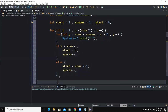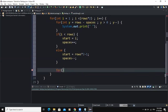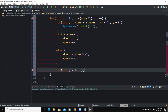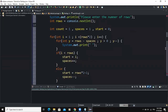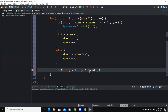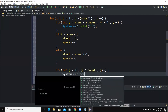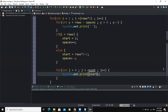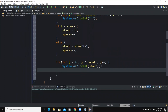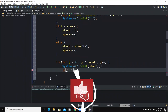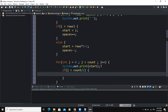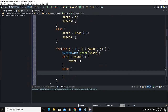Outside that, I'm going to write another for loop: for int j equal to zero, j must be less than the variable count, j plus plus. Inside, System.out.print will print the value stored in the variable start. Then, if j is less than count divided by two, start will be decremented; otherwise, start will be incremented.